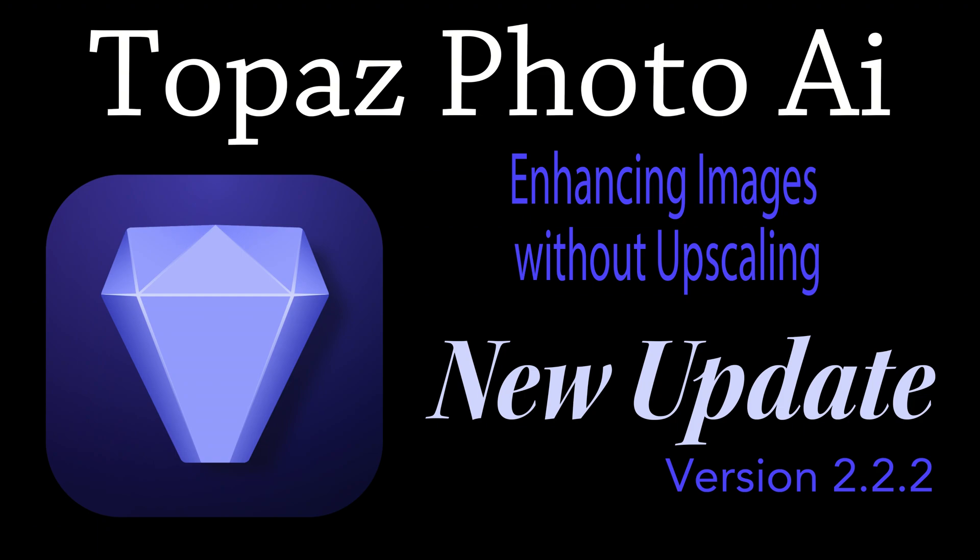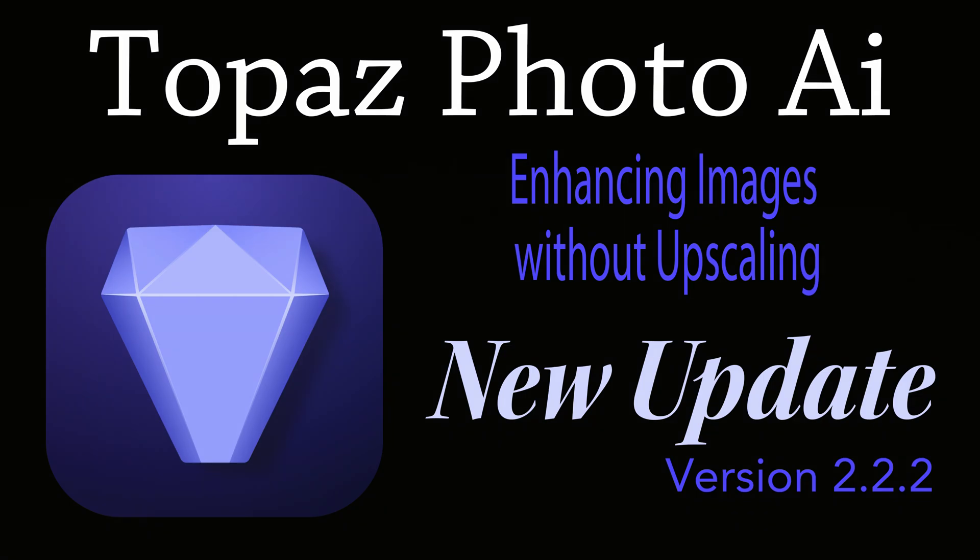Topaz Photo AI gets a new update. This is version 2.2.2. There are a few fixes here. There's nothing really for me to show you because there's no new additions to this update, but I do want to show you how to use Topaz Photo AI as a standalone app to enhance your images without upscaling them. You could do this in Photoshop using Topaz Photo AI as a plugin, but you can also do it right in Photo AI as a standalone app, and I'll show you how to do that today.